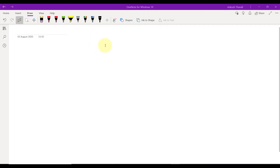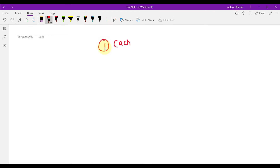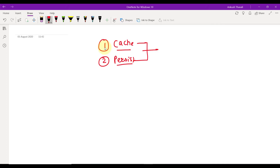These are two techniques to increase the performance of your Spark job. The first technique is cache and the second is persist. Most of the time interviewers ask about the difference between cache and persist. The basic syntax for cache is simply: df.cache() — that's it.